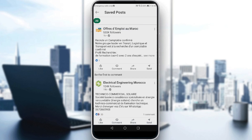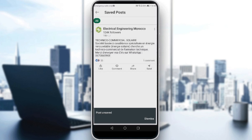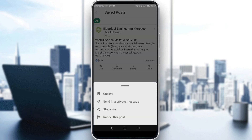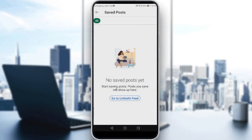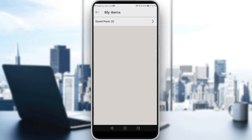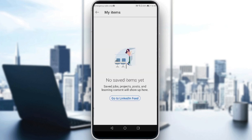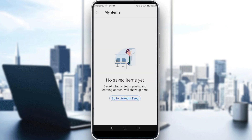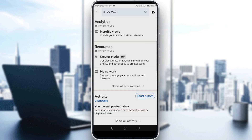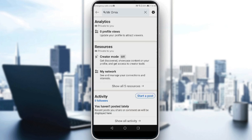If you want to unsave a post, go to the three dots and click unsave, or click dismiss and they will be removed. If you go to My Items, you'll find no items saved anymore. That will be it for the video. I hope you liked it, thanks for watching and goodbye.